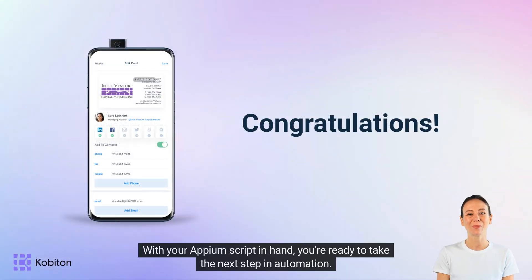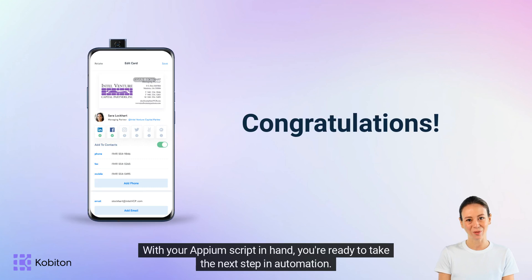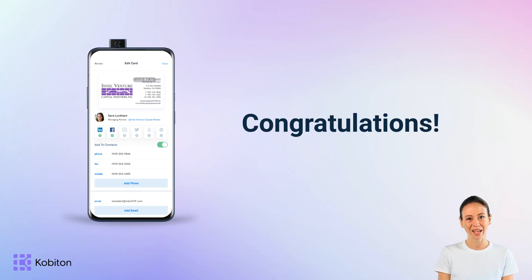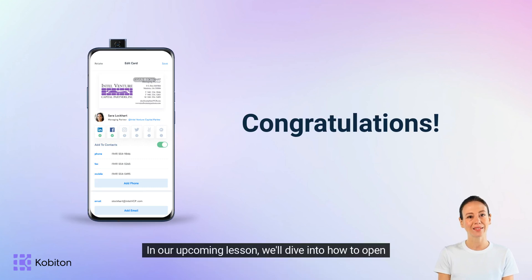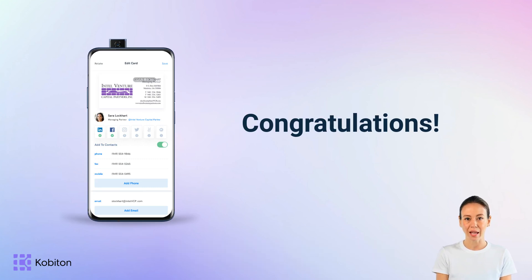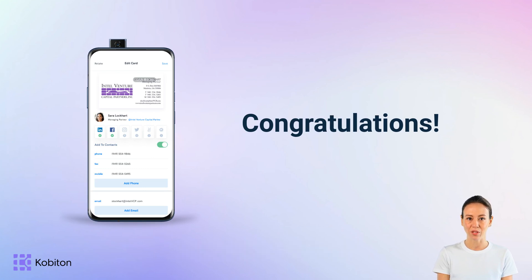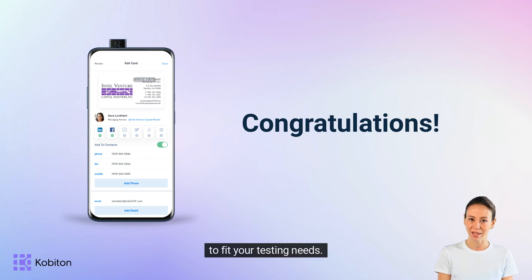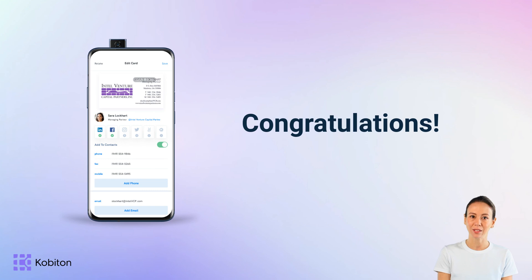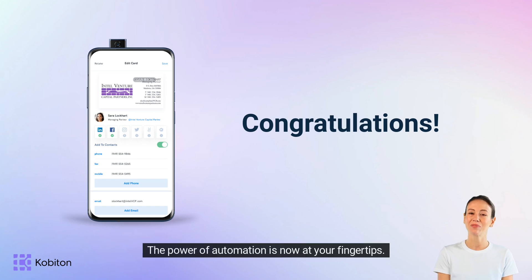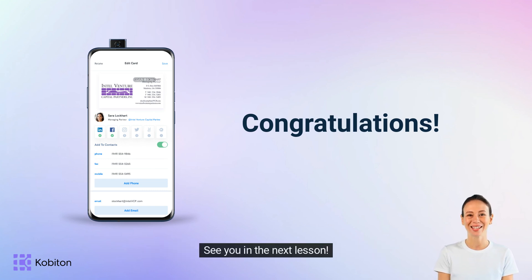With your Appium script in hand, you're ready to take the next step in automation. In our upcoming lesson, we'll dive into how to open and modify your new Appium script to fit your testing needs. The power of automation is now at your fingertips. See you in the next lesson!